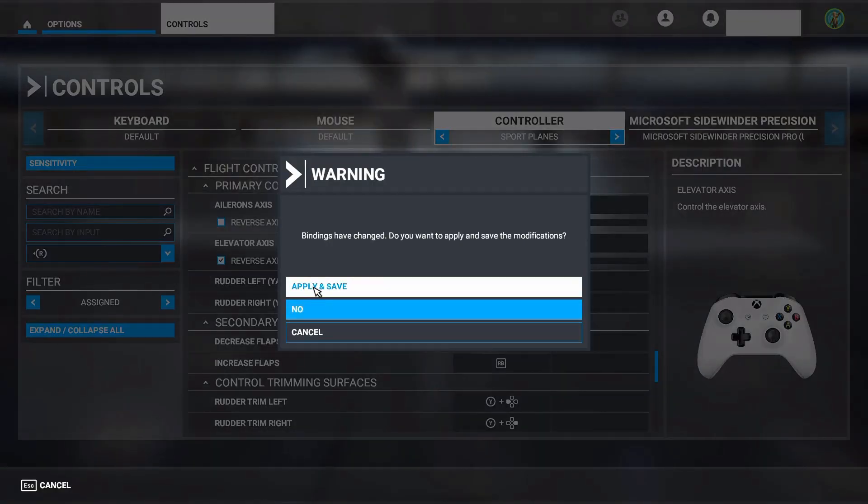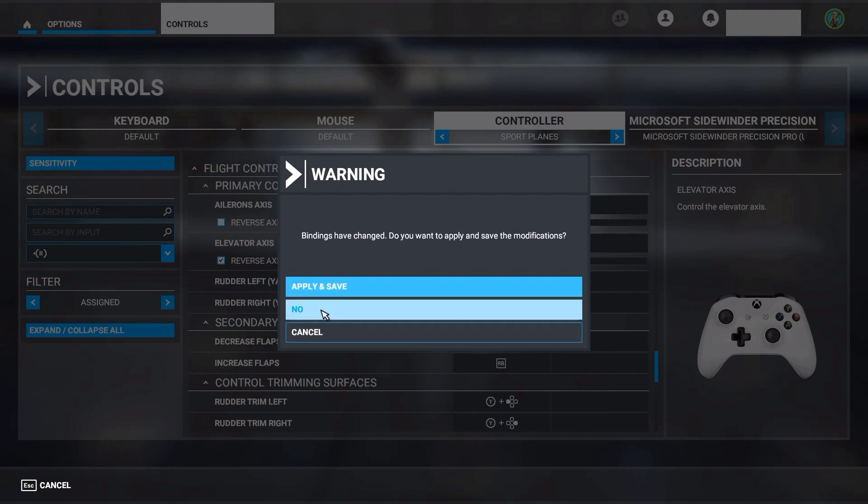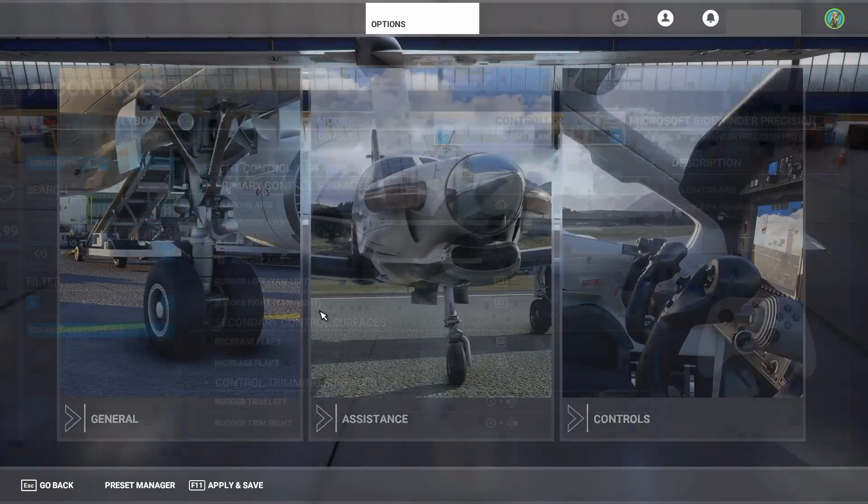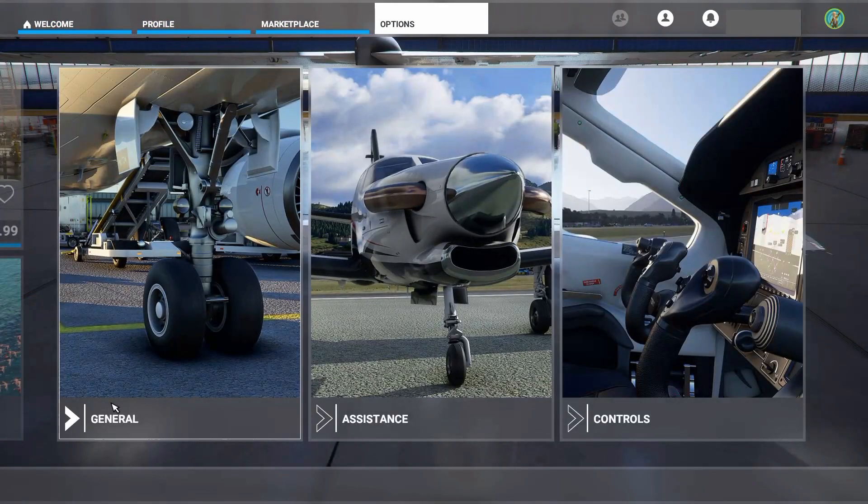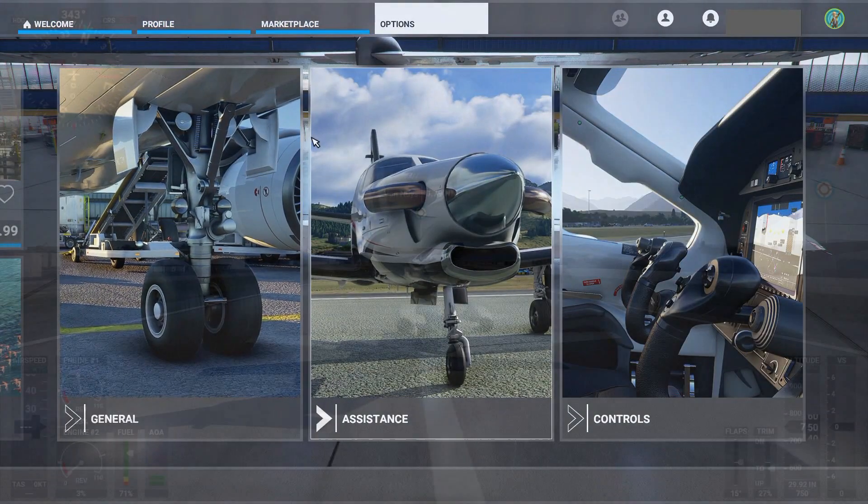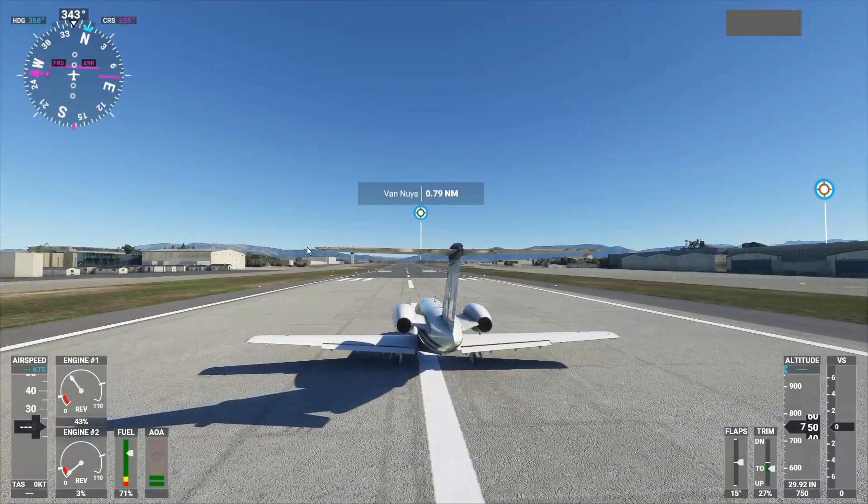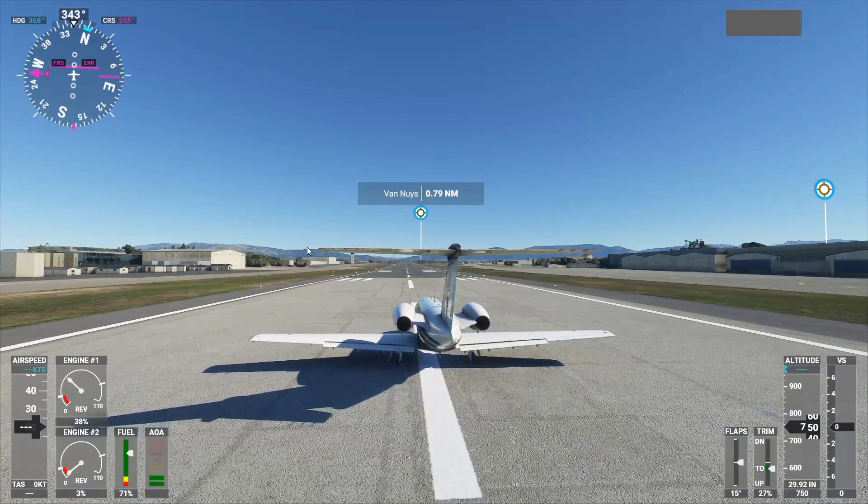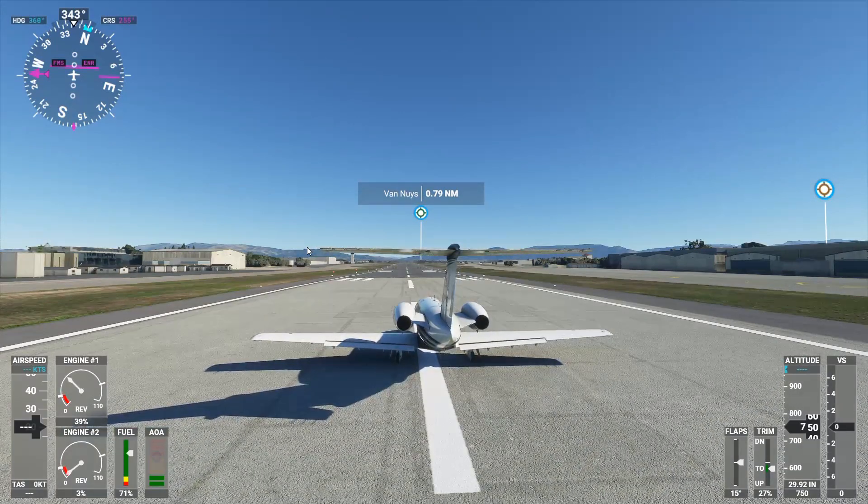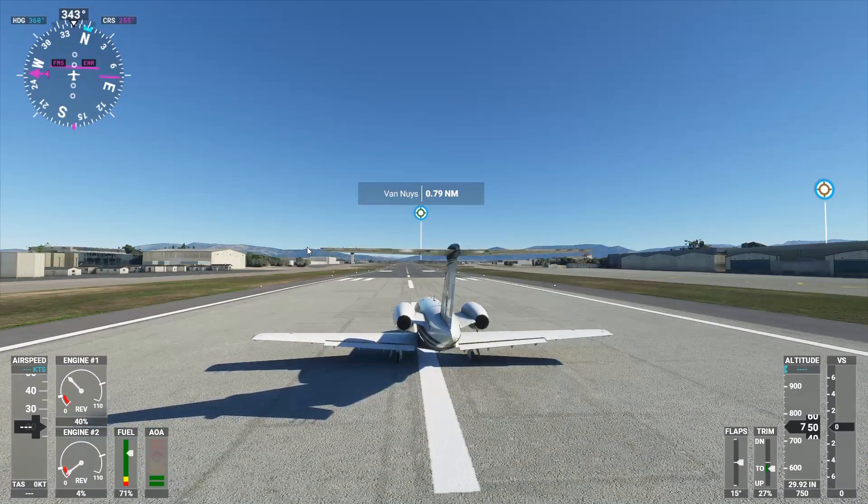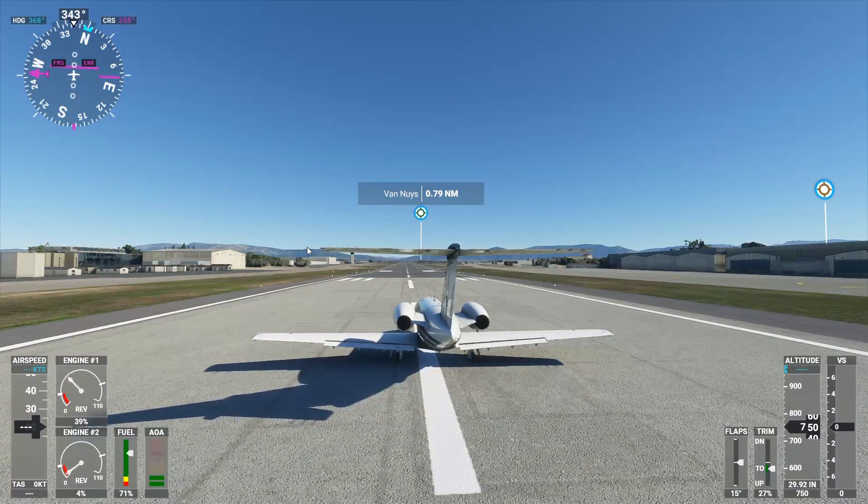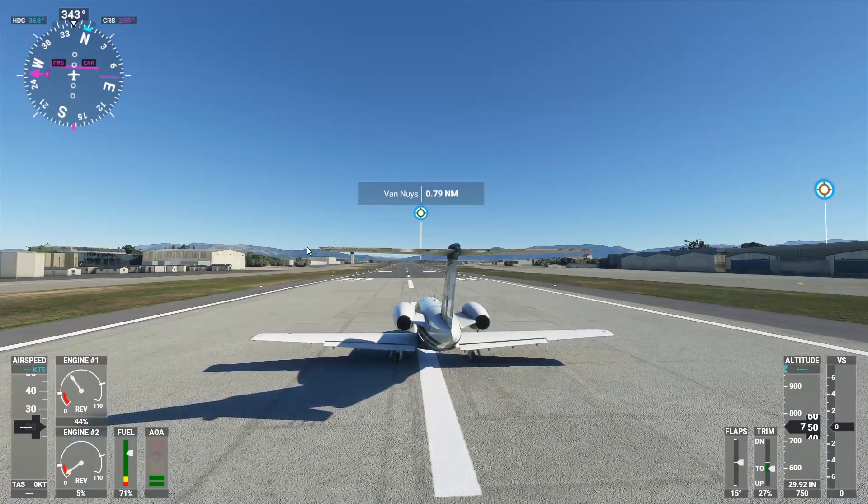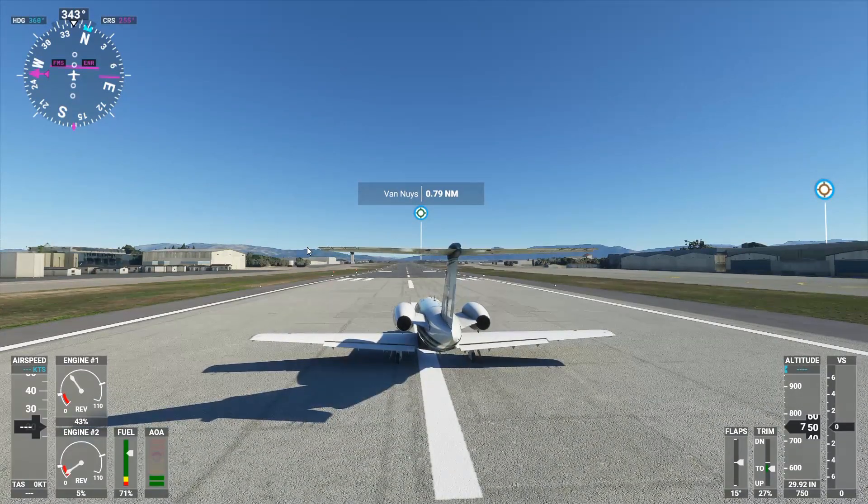You apply and save those, and you go back to your flying. The end result should be a much more manageable aircraft that responds the way you expect it to in all directions, and you should be good to go.